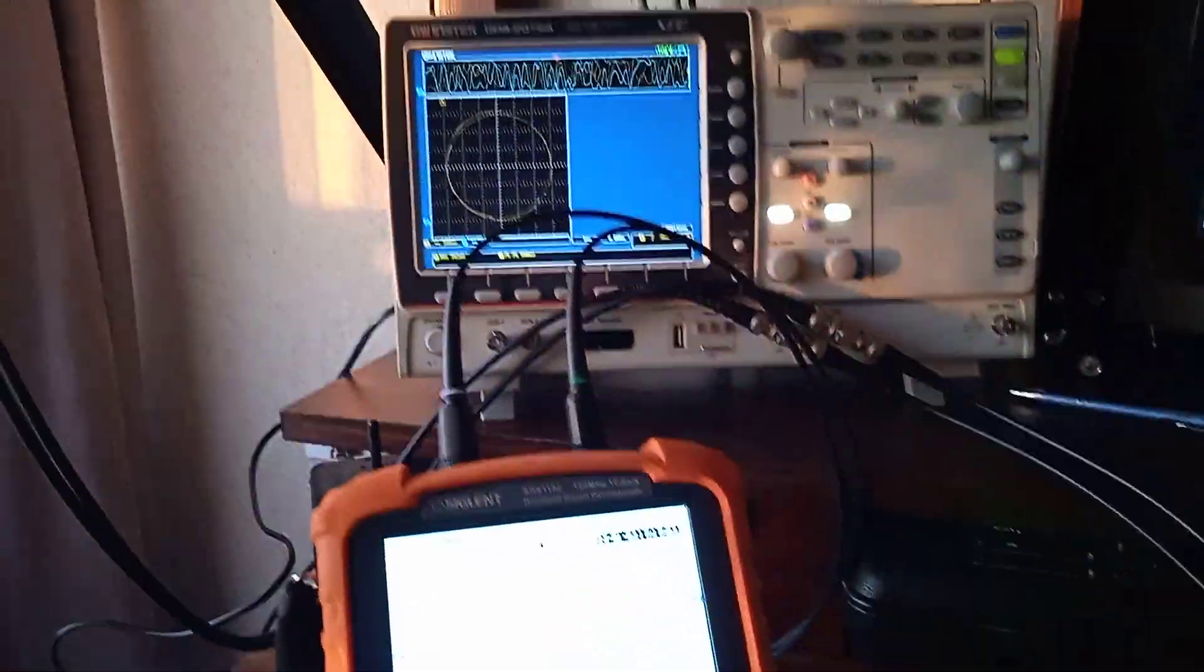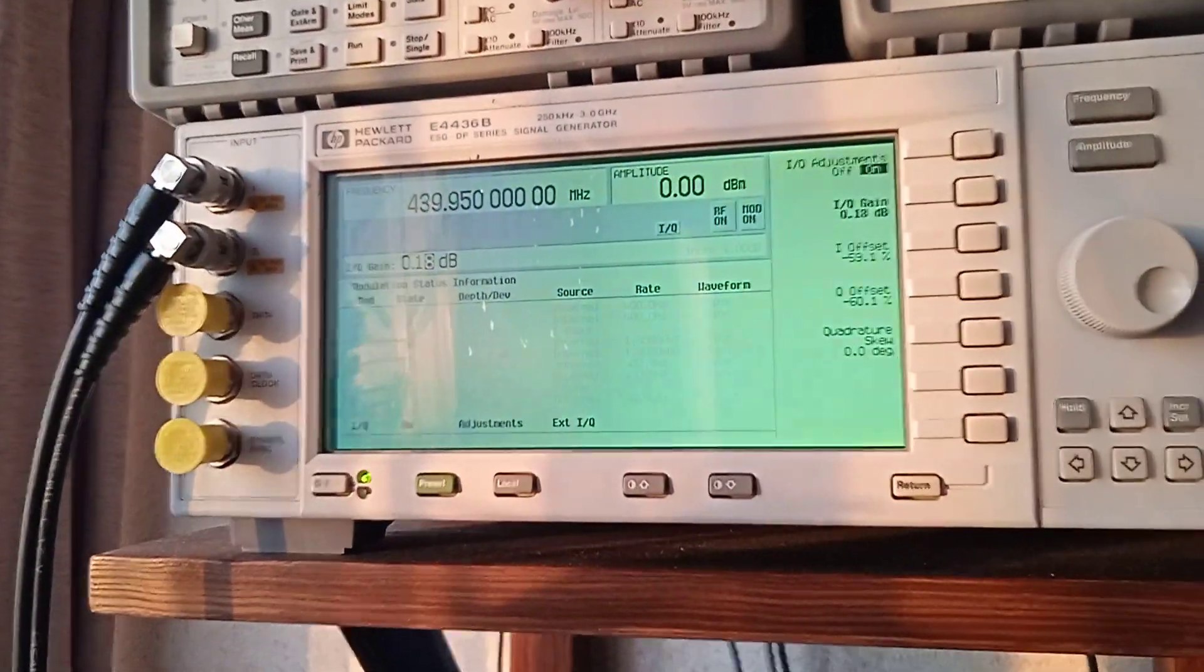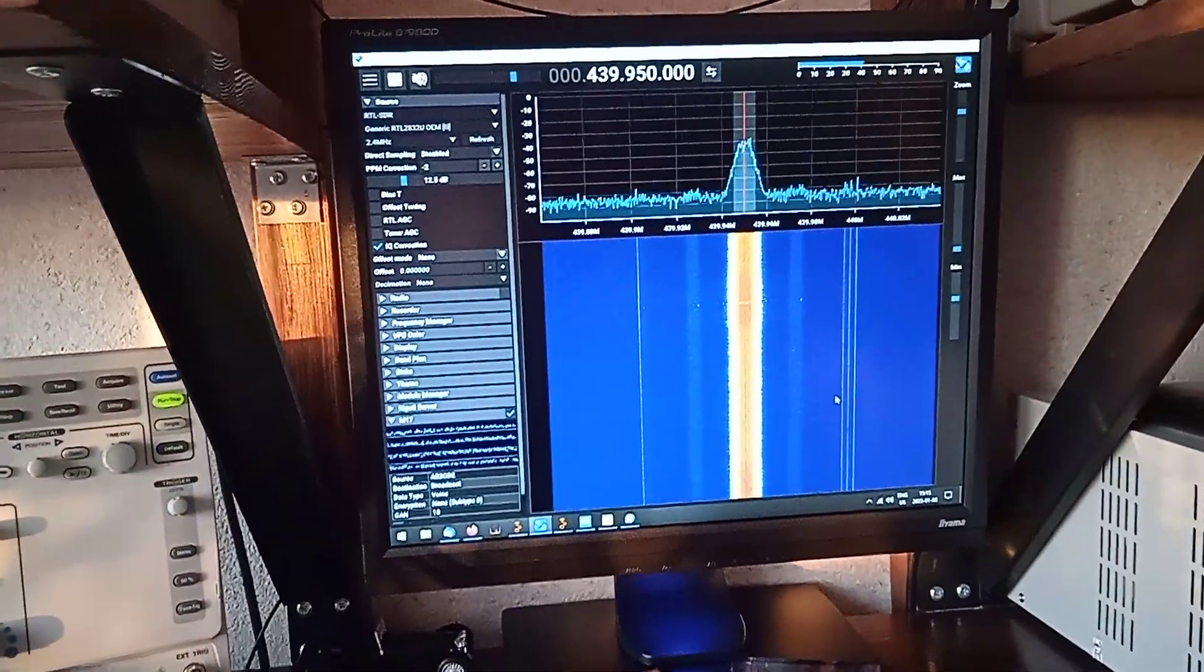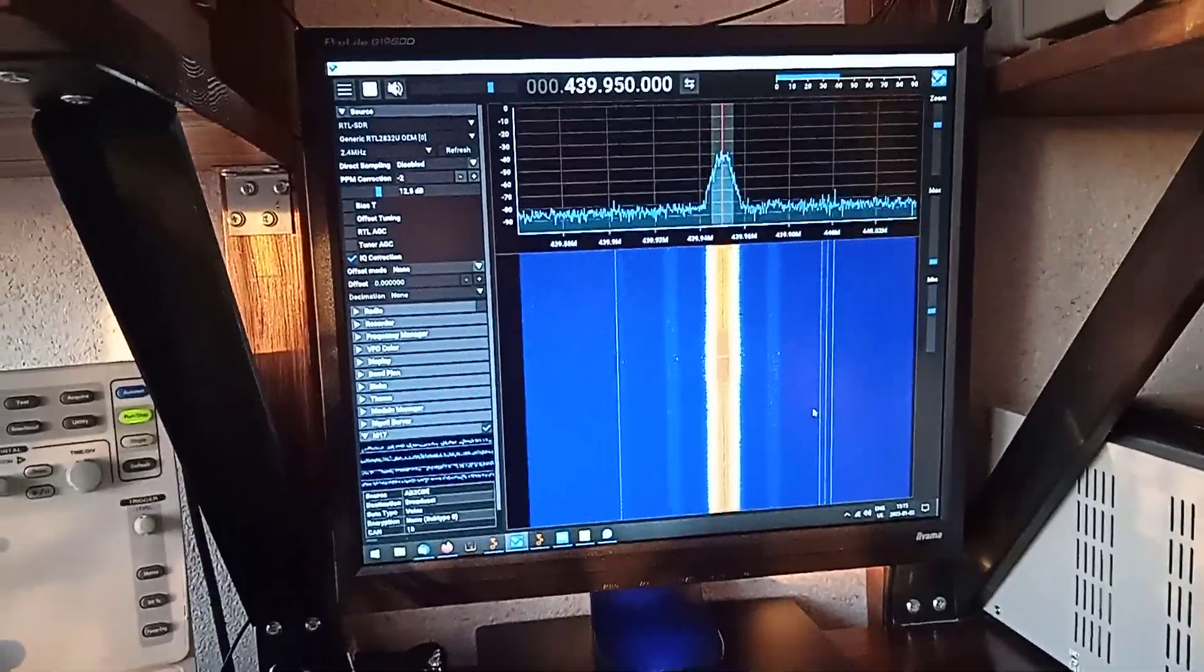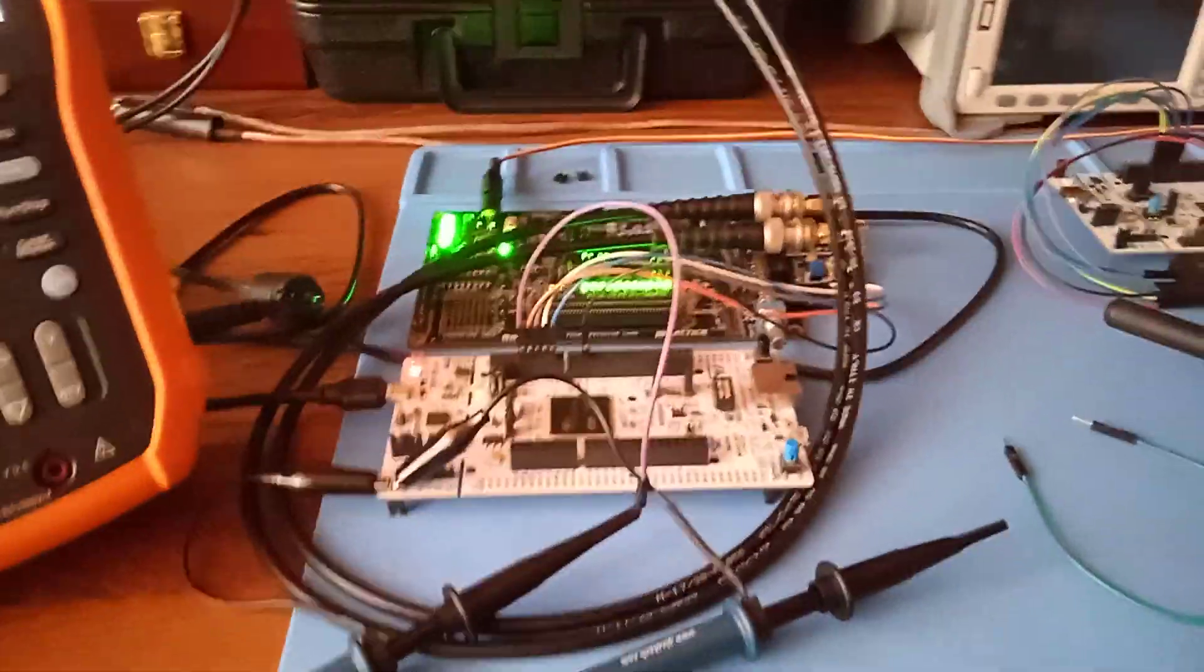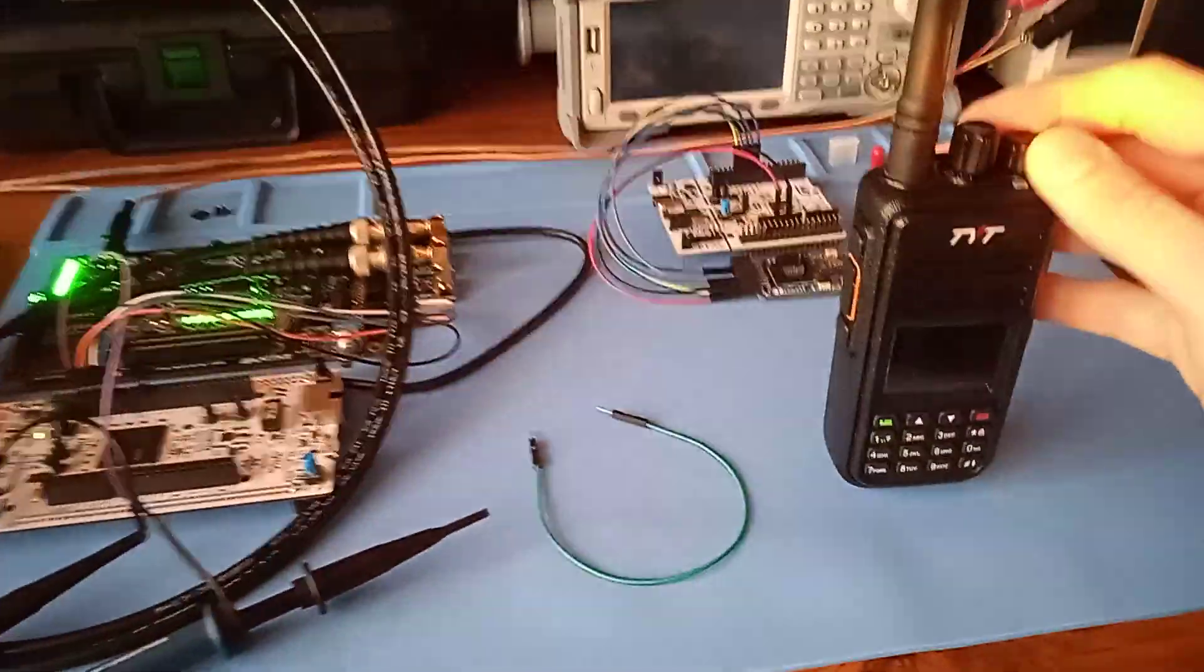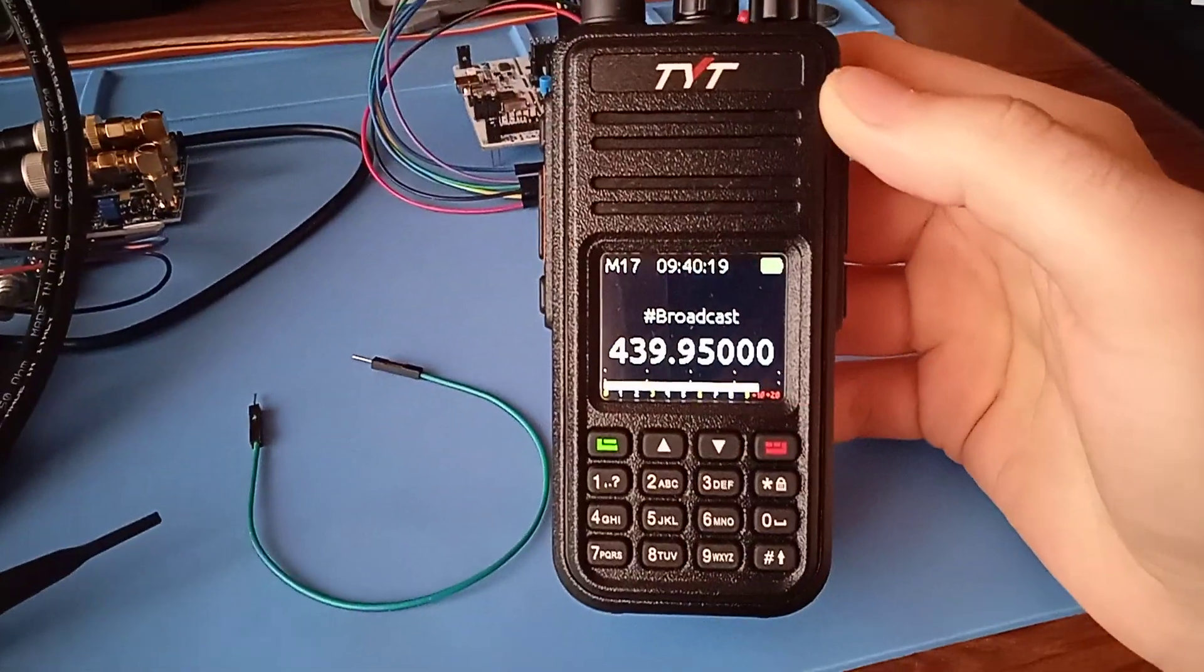Then going to my signal generator that's already set to transmit on 439.95 and it transmits M17 baseband from the black board. With a bit of luck we should be able to decode the transmission.